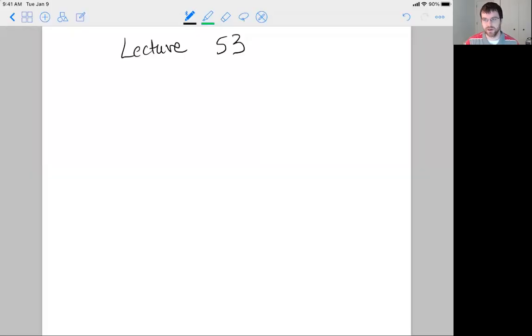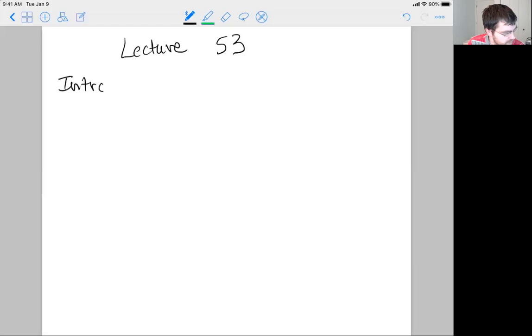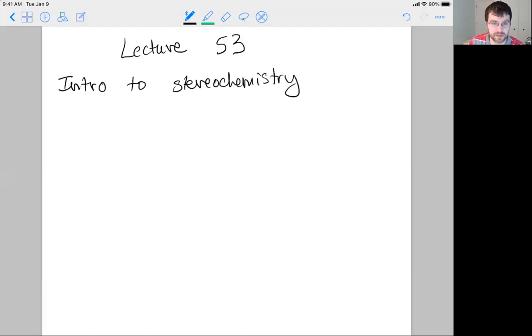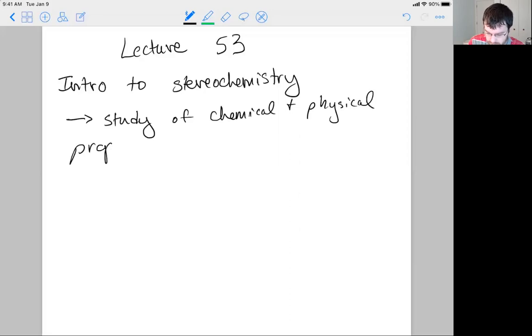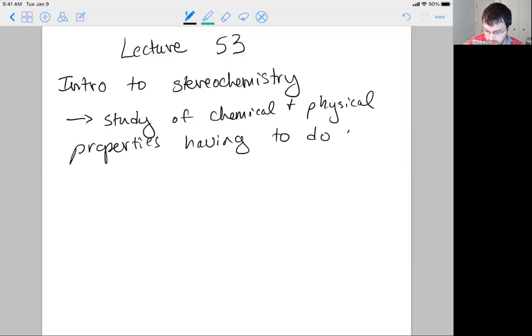In this video we're going to get started with our next major topic in the course, which is stereochemistry and chirality. Before we get too deep into the chemistry and the chemical implications of stereochemistry and chirality, let's give a brief definition, as this field has ramifications sort of everywhere. Stereochemistry is the study of the chemical and physical properties having to do with orientation in three dimensions.